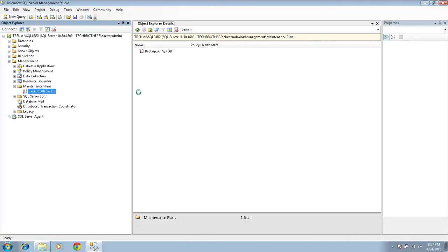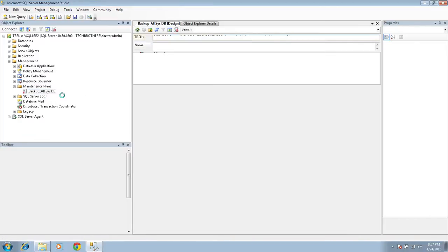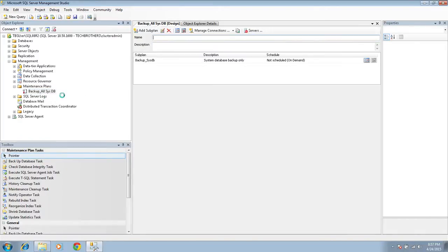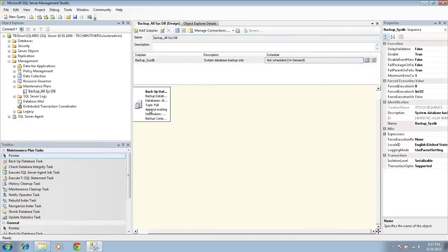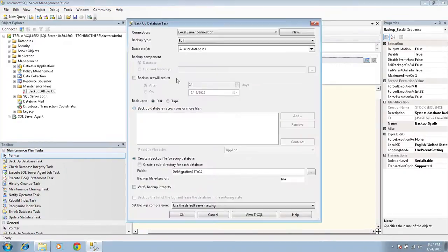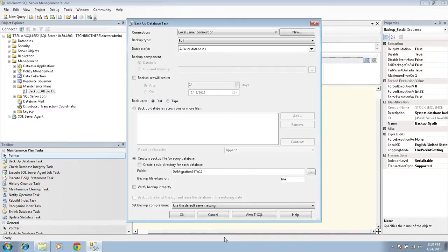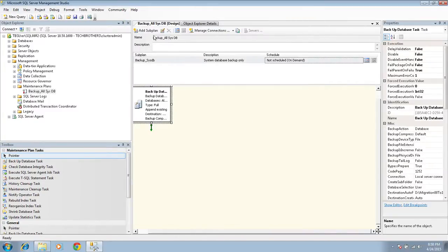So all I need to do is just go in Management, look at the Maintenance Plans - and this is the maintenance plan. Double-click and just look at the configuration of this maintenance plan and we will create the same maintenance plan on our destination server. So the maintenance plan is backing up full backup of all user databases.